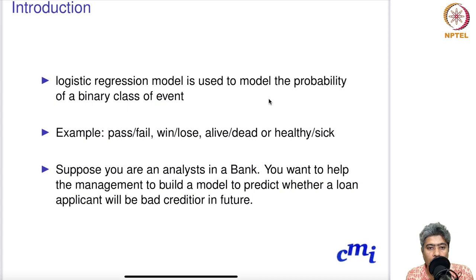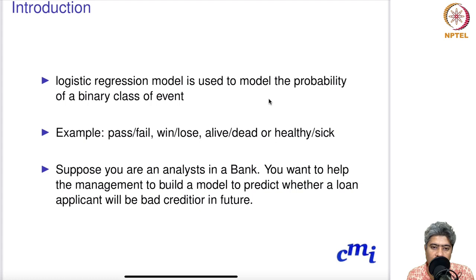Welcome to Part A of Lecture 11. Today I'm going to start logistic regression. The logistic regression model is used to model the probability of a binary class event — for example, if a student would pass or fail, if a player will win or lose a tennis match, or if a patient will be alive or will pass away before the end of the year.